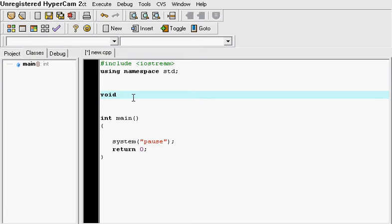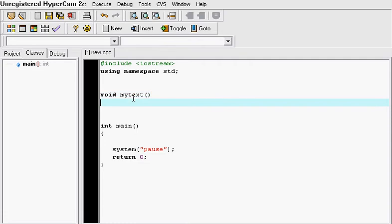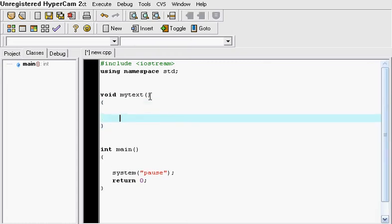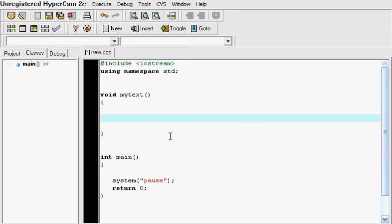So let's just make a small program. Let's just say void mytext, for example. And when you're making a void, you have to do this. You put two parentheses and then you open it with a bracket and a closing bracket just like you would in the main right here. And you're ready to work in your void.